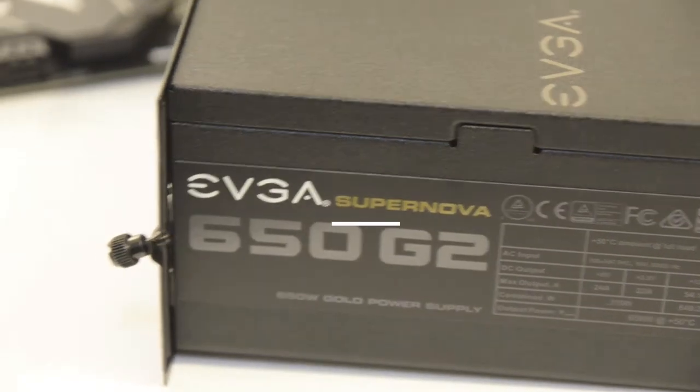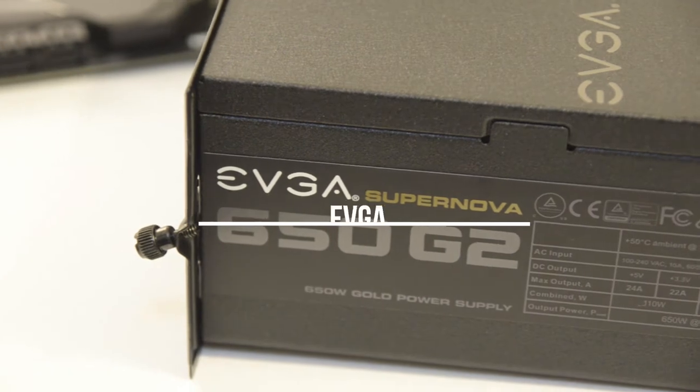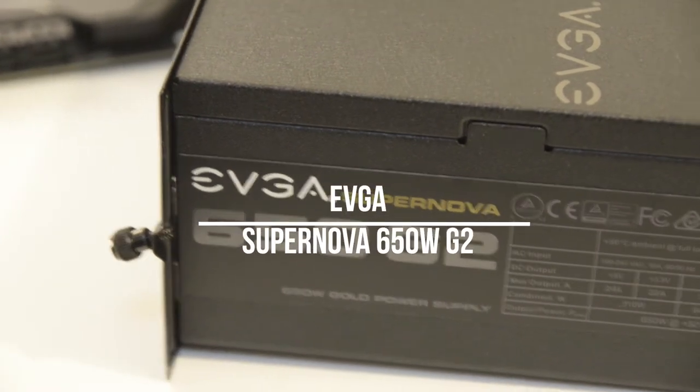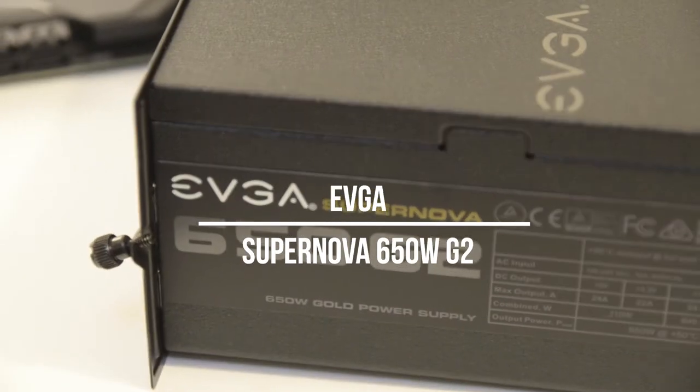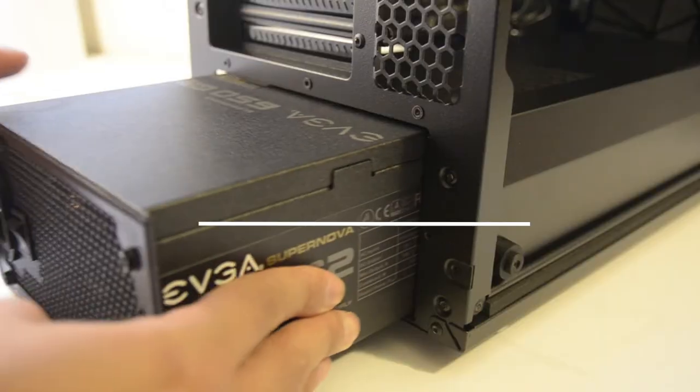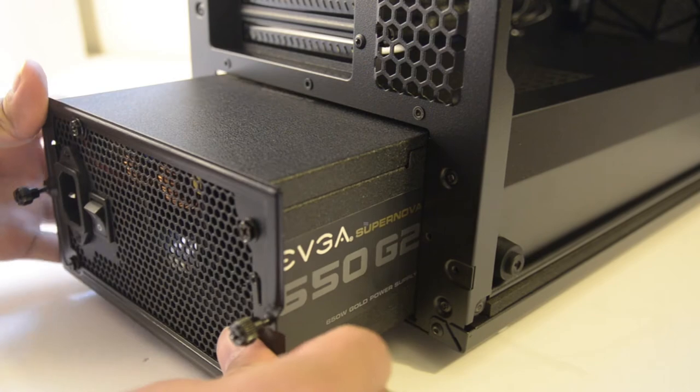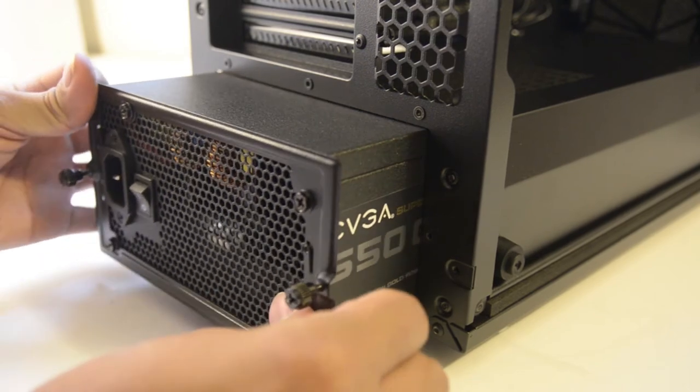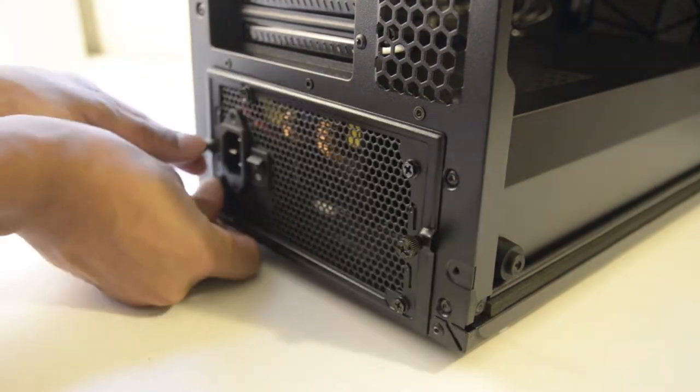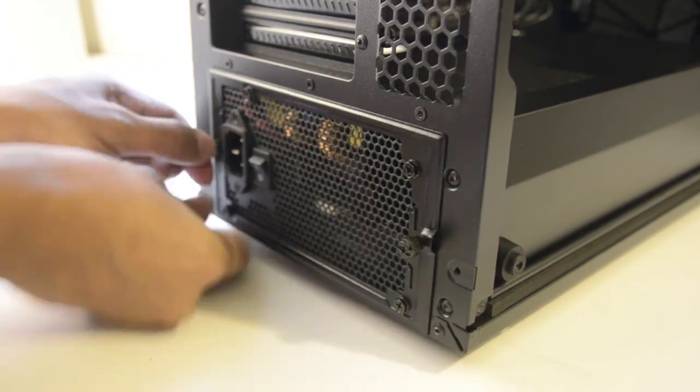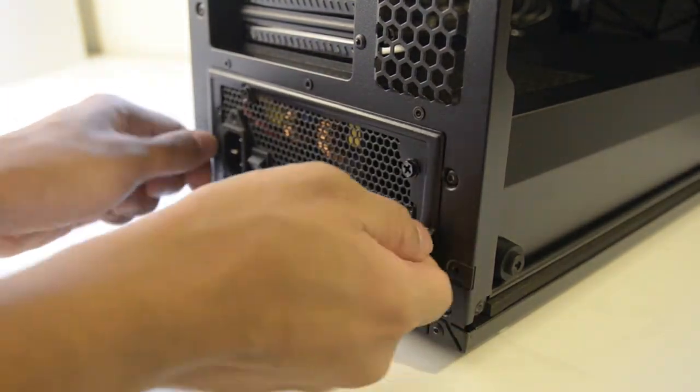Powering this PC is an EVGA 650W G2 power supply. It's a fully modular power supply which helps with cable management and allows the flexibility to pick and choose what cables are needed.